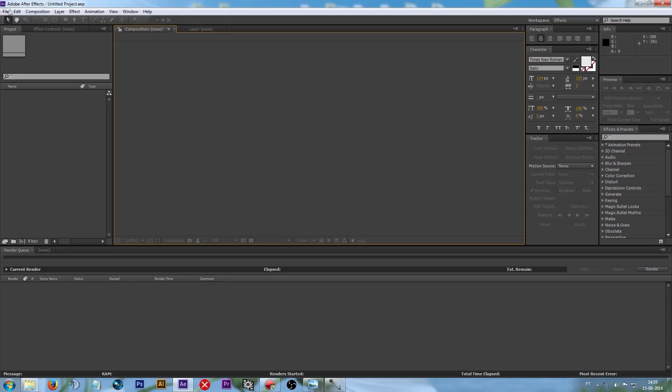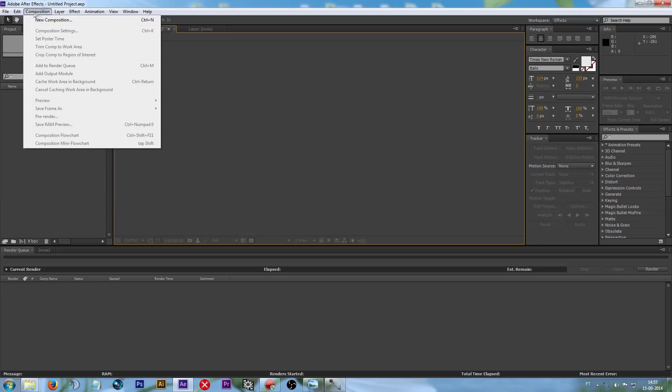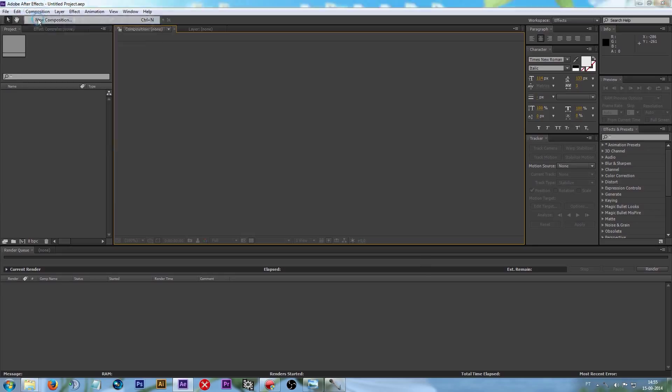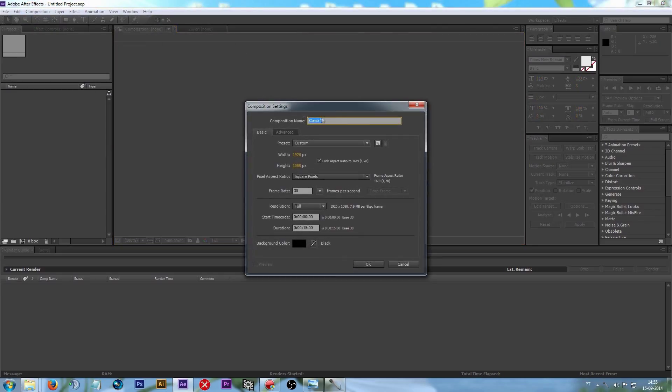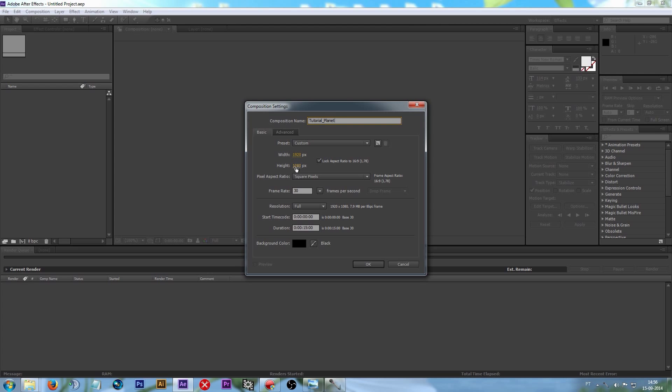To get started, go on new composition and name it. I'm going to name it as Tutorial Planet. Set the width and height to 1920 and 1080, frame rate to 30, and also duration about 50 seconds. Press OK.